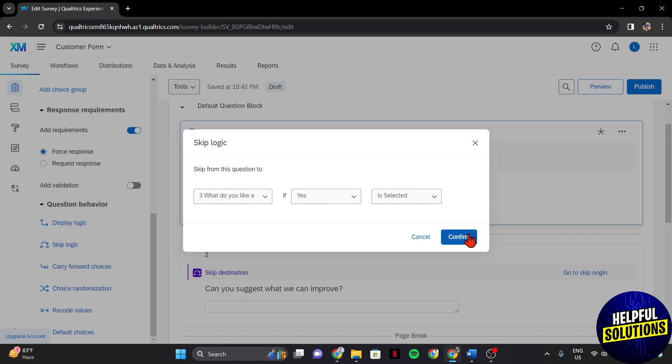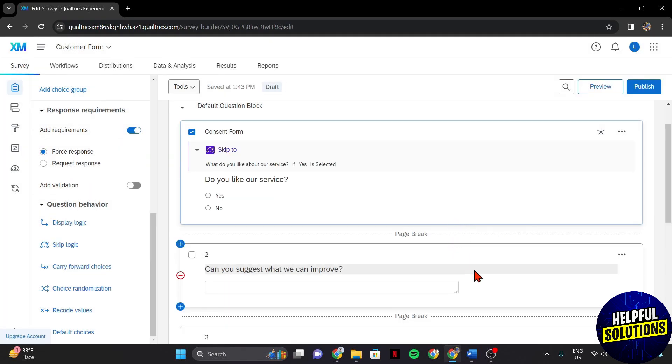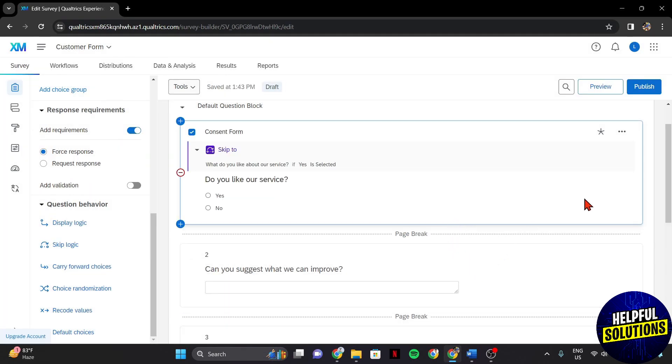Once you are done setting up the logic, click on confirm to apply the changes. After that, you can preview the survey to check if the logic is working.